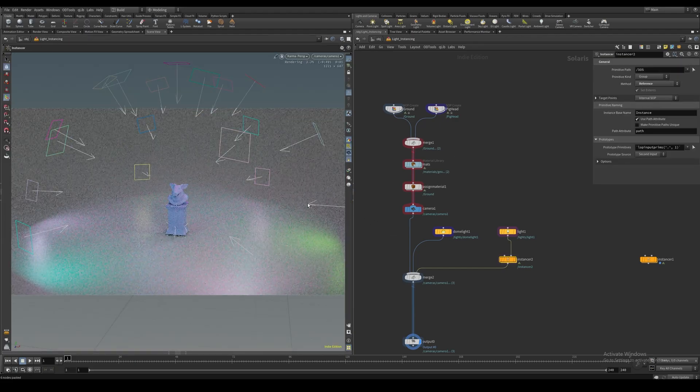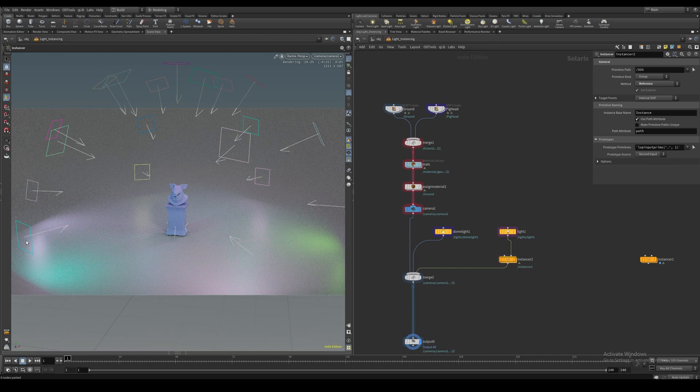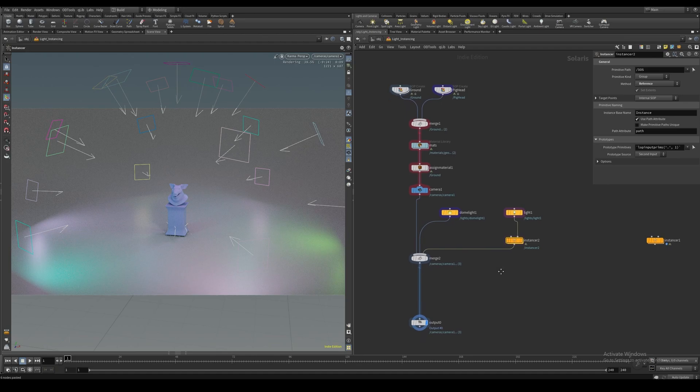I don't know if you can tell, but we actually have different intensities on our lights now. Some of these are brighter, and some are less bright.